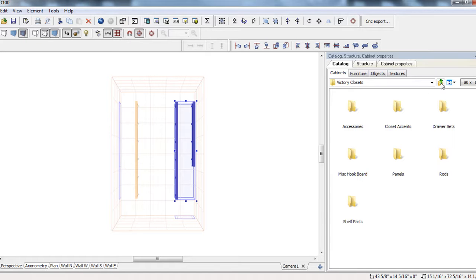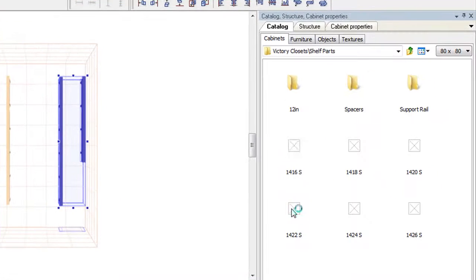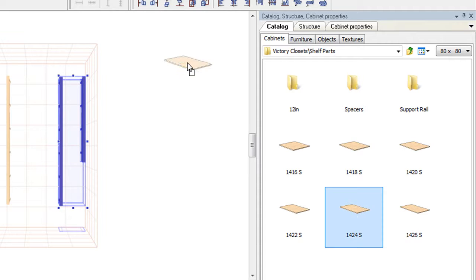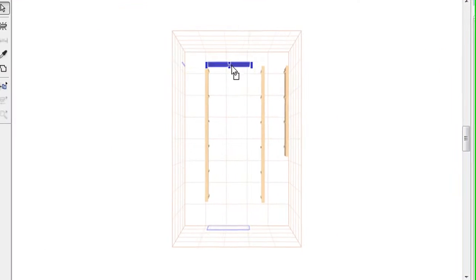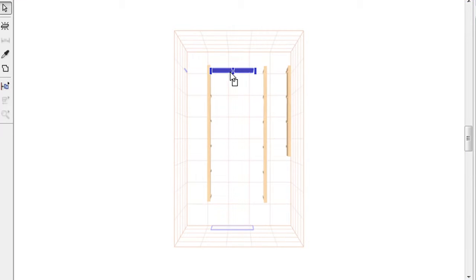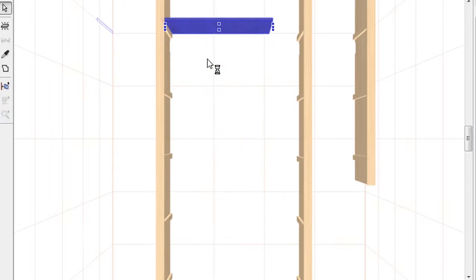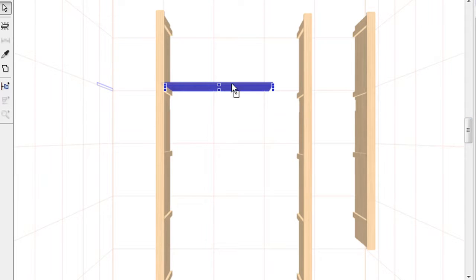And we can go back in here and very quickly grab some shelf parts. So let's go ahead and make, well let's call this one 24 inches. Maybe we can just drag this over here and put it there. We'll go ahead and zoom in a little bit. This way we can see a little better. And see all I'm doing is putting these on top of the cleats.